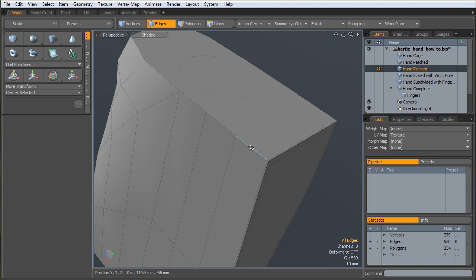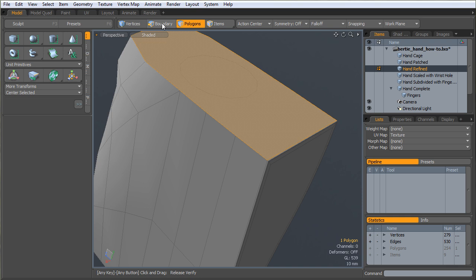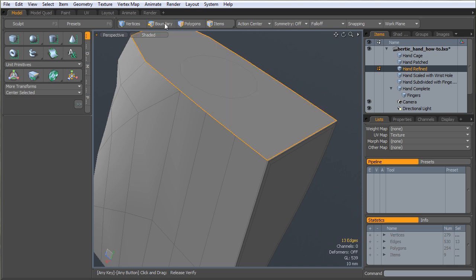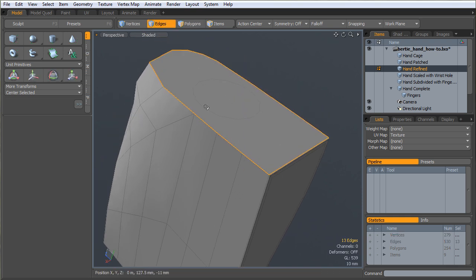Now, I'm going to select this poly, hold control, hit the edge selection up top. That's going to select the bounding edges.